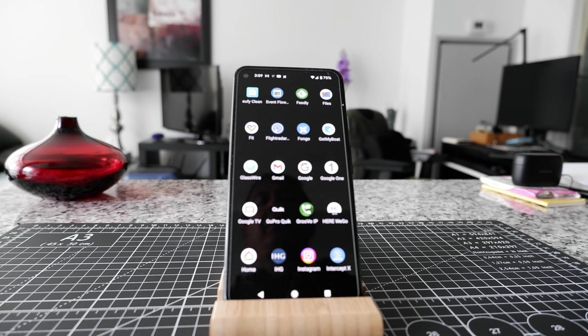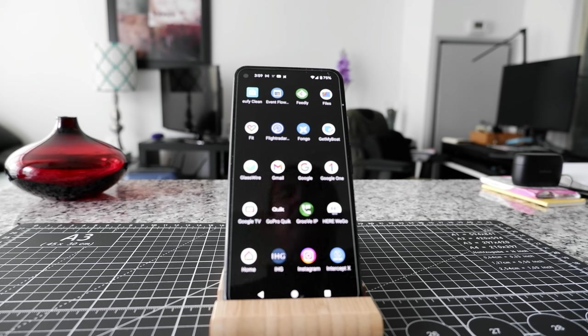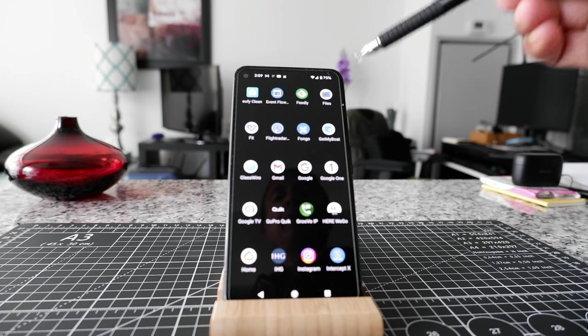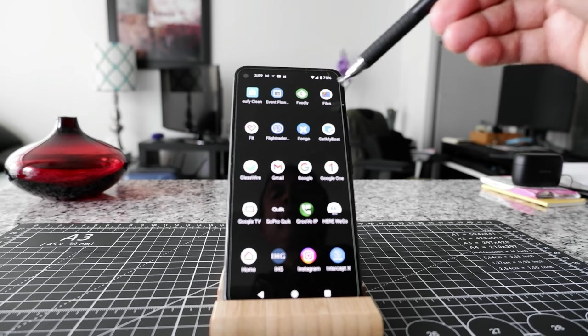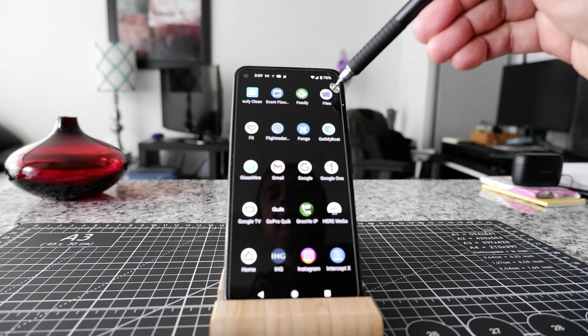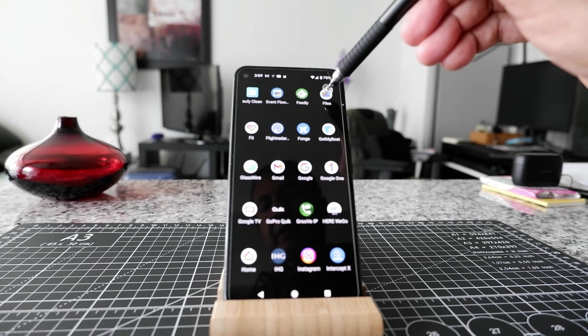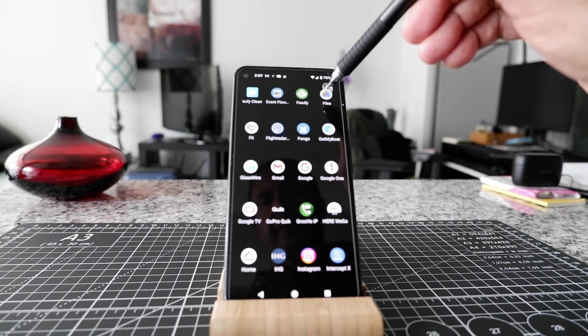These apps are all by Google, so they're very safe to use. And the first one I'm going to show you is the Files app, which is going to be located under FILES right here. So I'm just going to click on it.